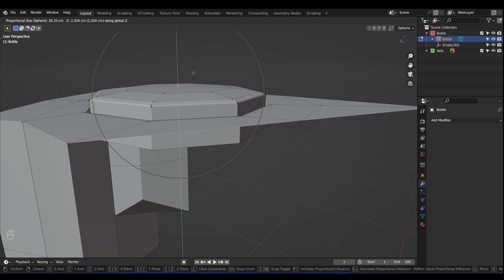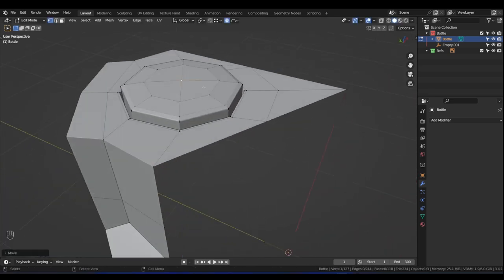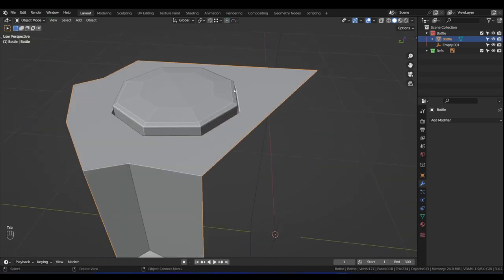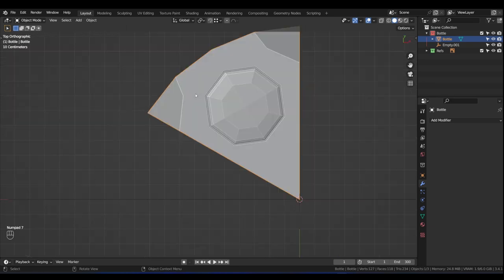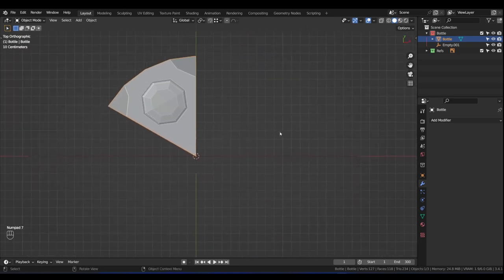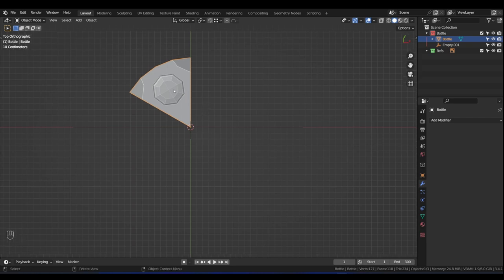Just about there — drop it there and turn off Proportional Editing. Press 7 for top view, and now we're going to duplicate this plane and spin it 360 degrees — but we'll do it a little differently this time. We're going to use Shift+D to duplicate and spin it around the 3D cursor. Select the Transform Pivot Point and change it to 3D Cursor.